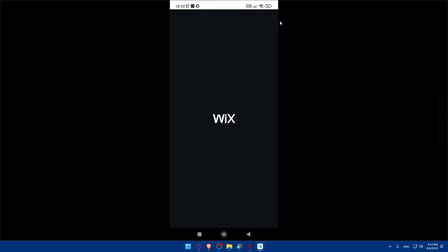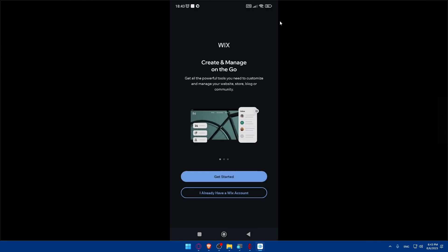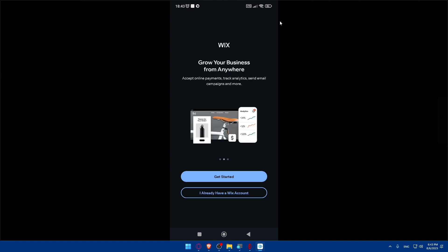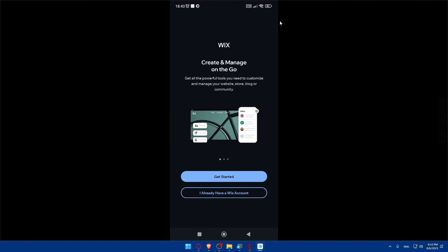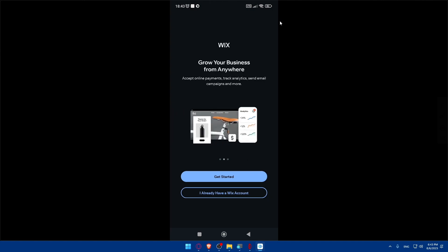Once you click on it, the app will open. Now you'll have to sign in to your Wix account. If you already have an account, click on 'I already have an account.' If you don't, click on 'Get Started,' where you can create and manage your site on the go.